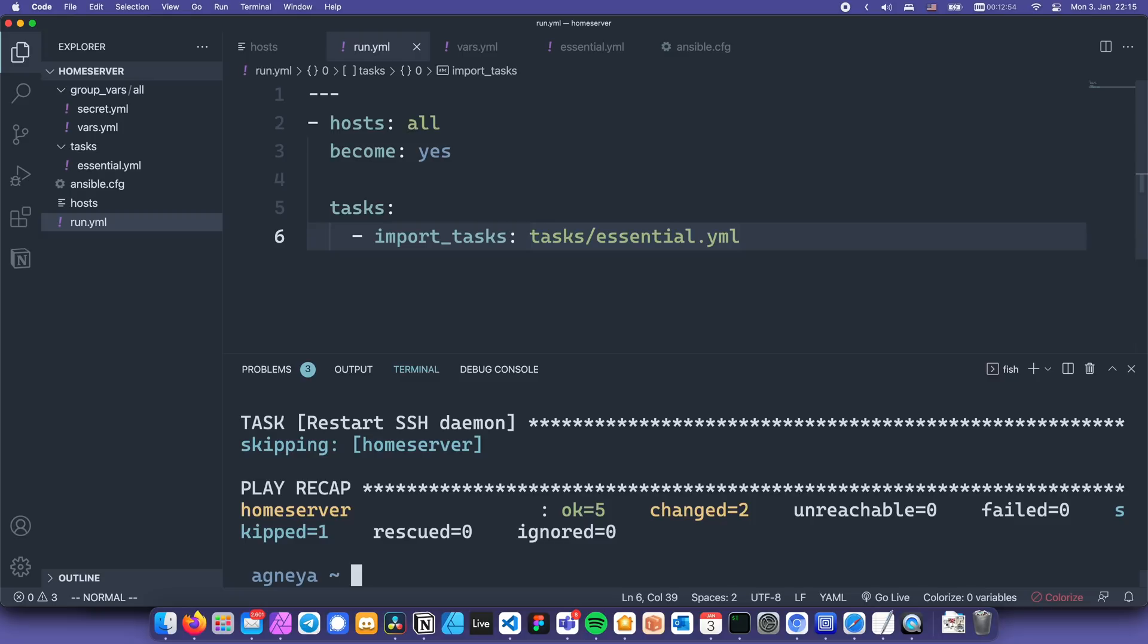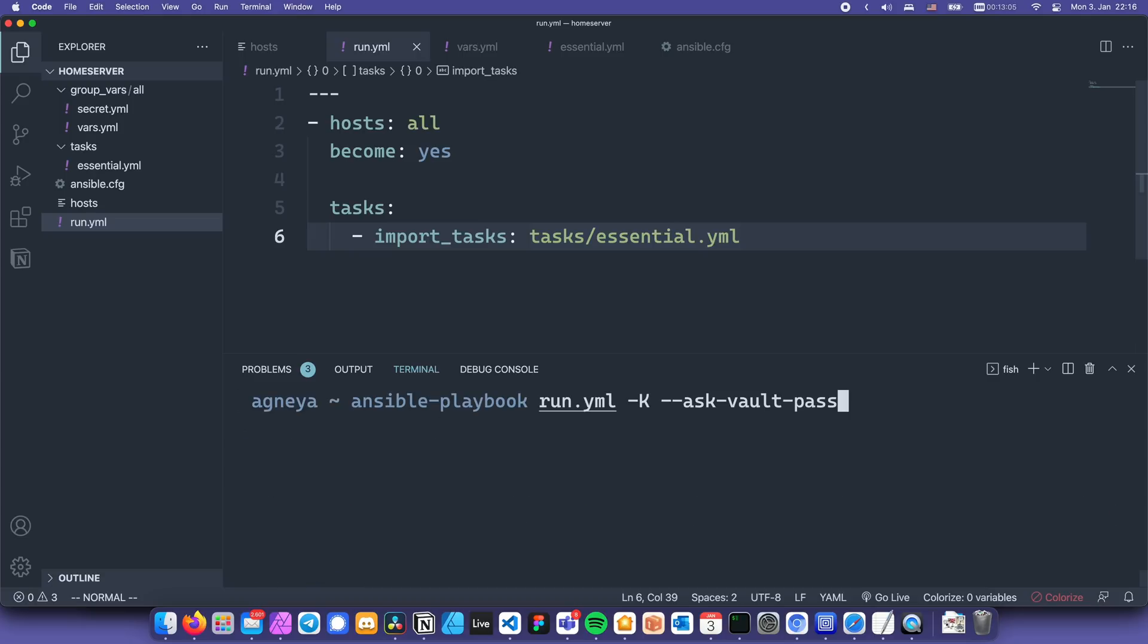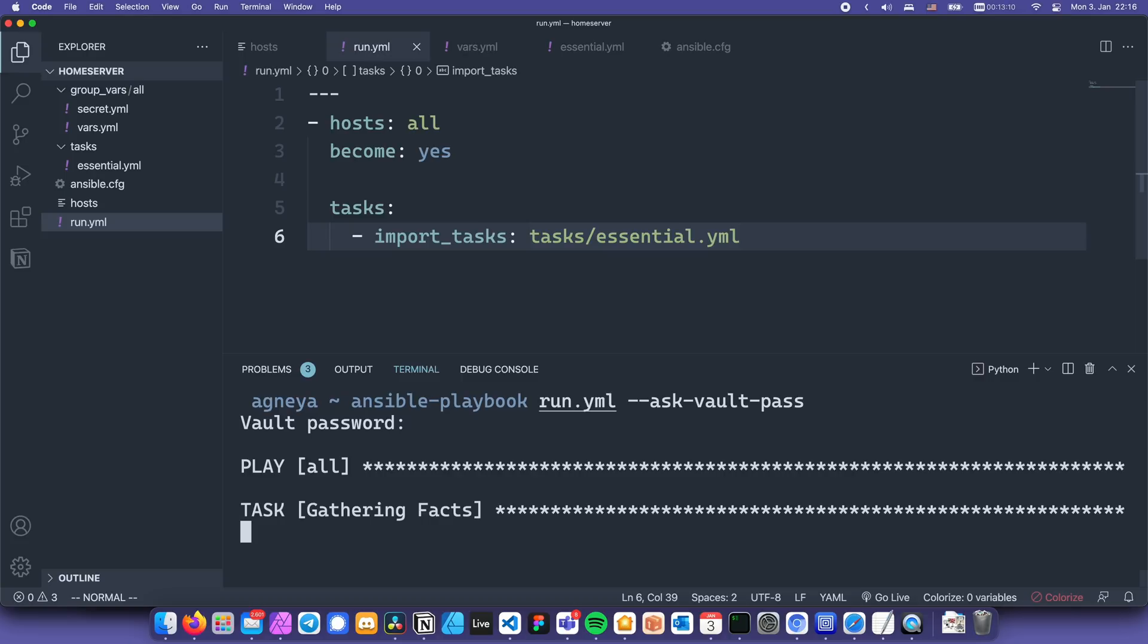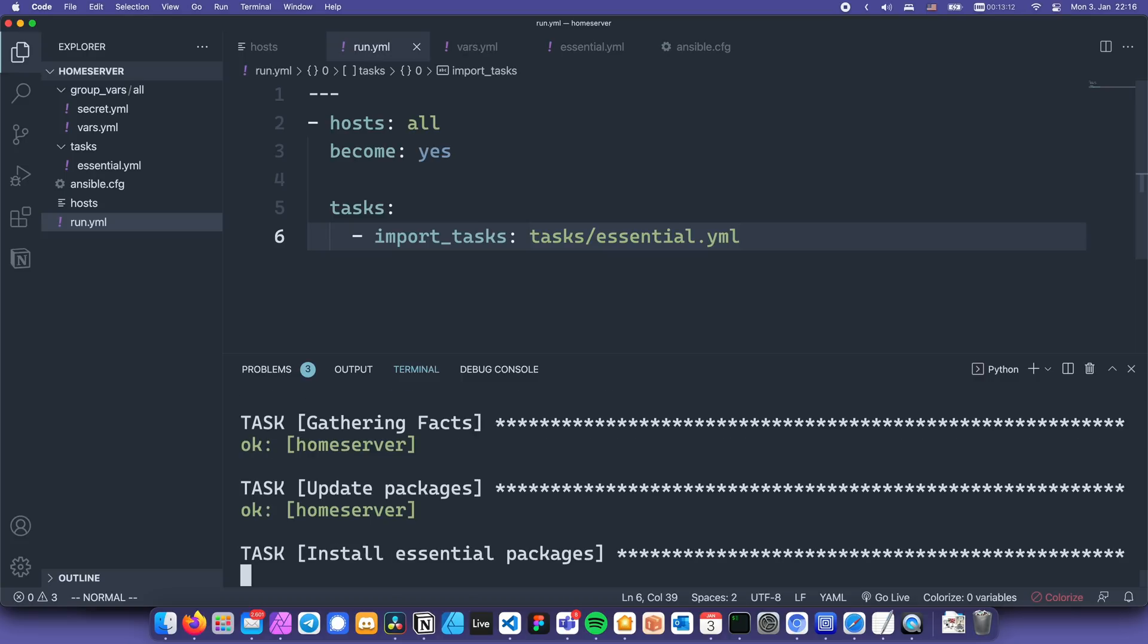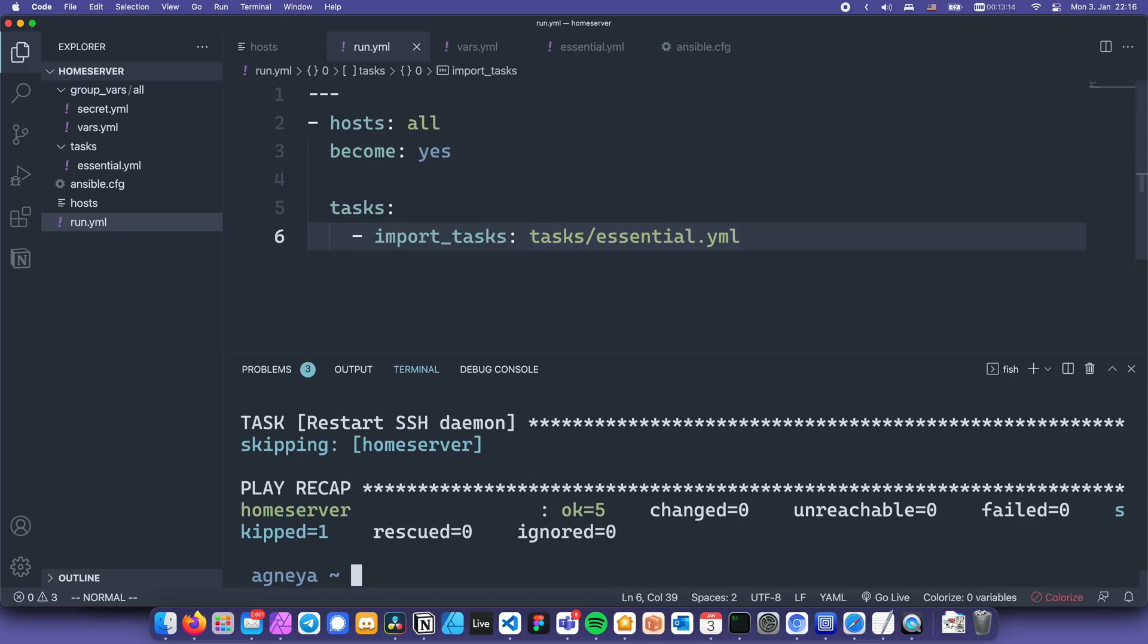As you can see, all the tasks have been executed successfully, and the tasks that actually enacted changes in the system were marked yellow. Let's see what happens if we execute the playbook again. This time around, we can omit -K, since we just enabled passwordless sudo, and as you can see, there were no changes made to the system, since there's actually nothing to change anymore.